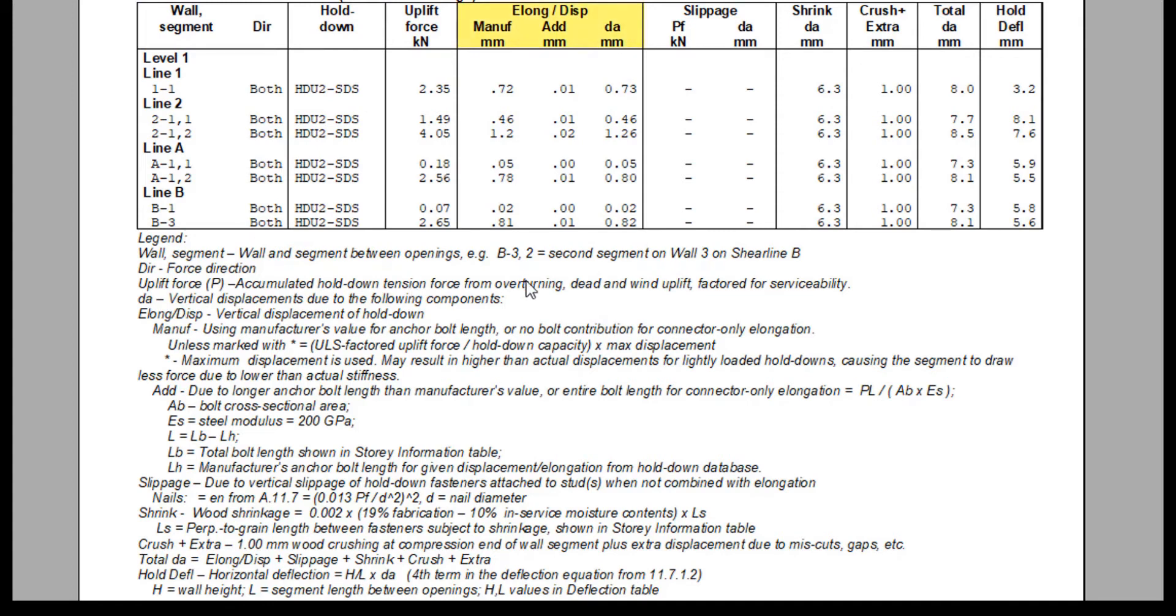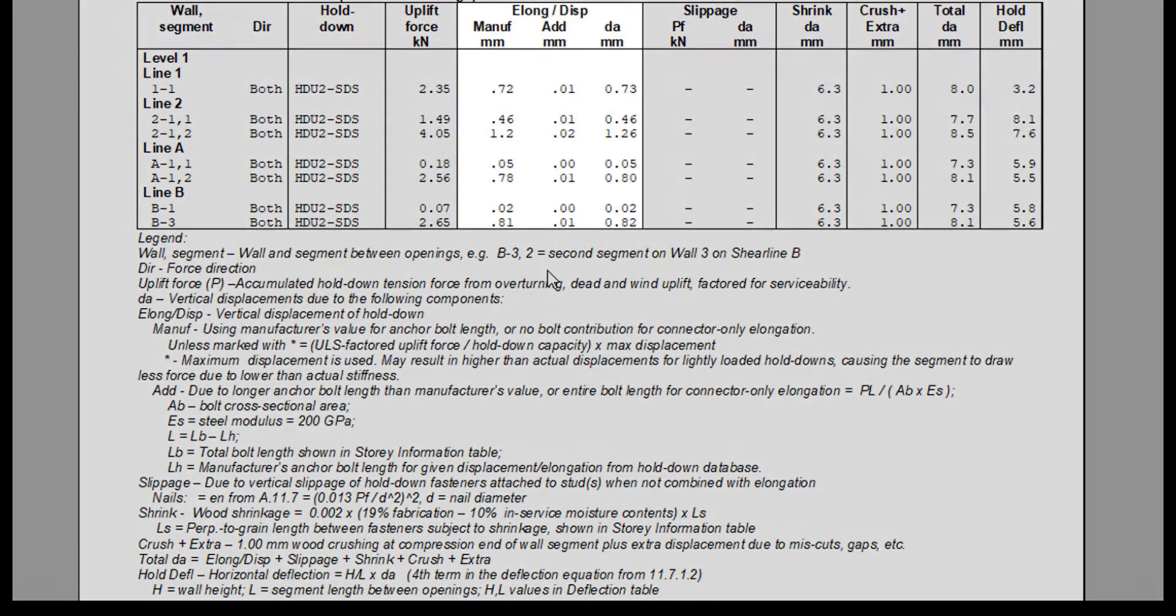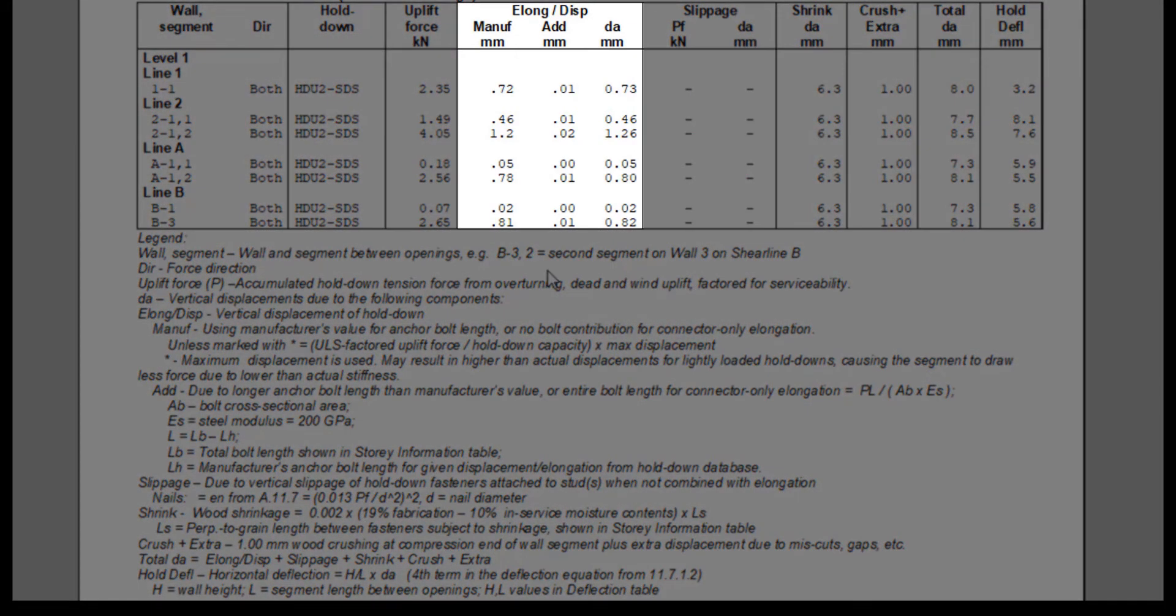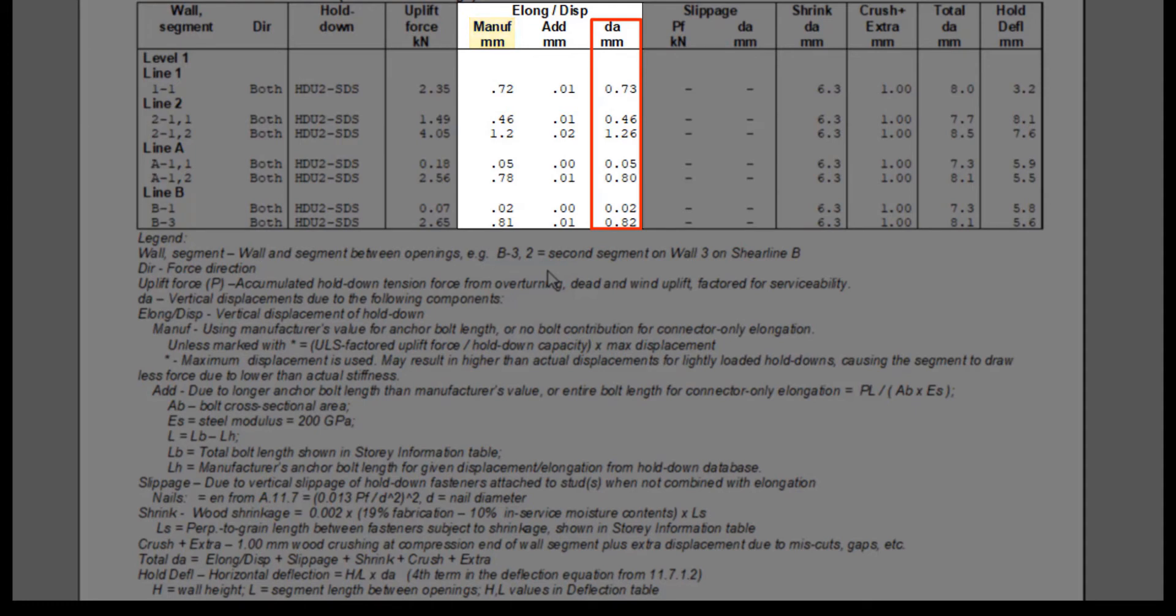The following columns show all the components that go into the calculation of the hold down deflection, including the elongation of the hold down, fastener slippage in the hold down, wood shrinkage, and wood crushing. Elongation includes the vertical displacement due to the manufacturer's value for a hold down assembly including the anchor bolt length, and an added displacement if a longer anchor bolt length was used compared to the manufacturer's tested value.